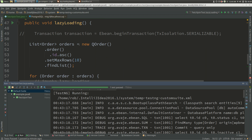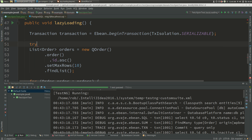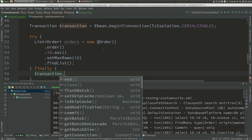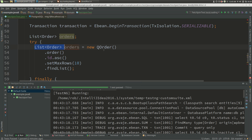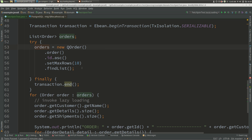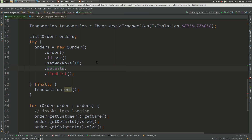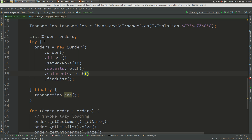Let's now get a transaction at a higher isolation level, which is serializable, and do this properly. So we'll end the transaction there, get the orders, and run this transaction at serializable. Because we're doing that, we actually want to eagerly fetch some of the details, so let's fetch the details and let's fetch the shipments.